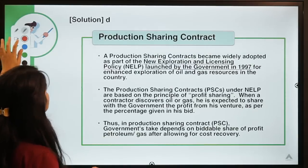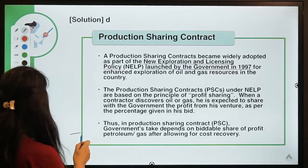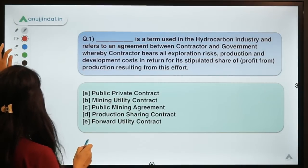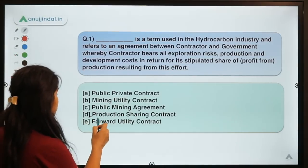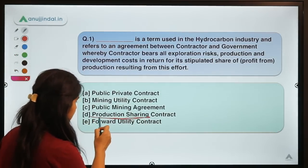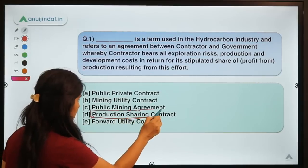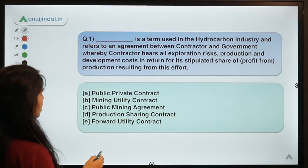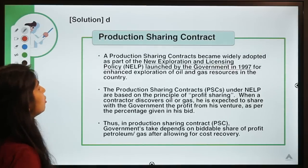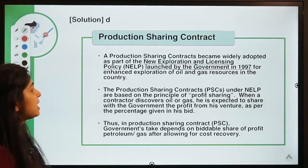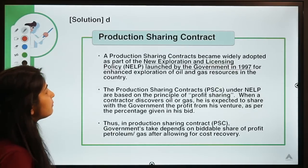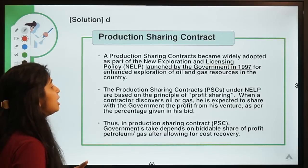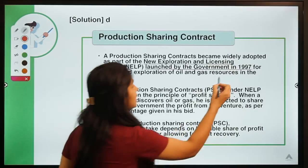The answer is option D — Production Sharing Contract. This became widely adopted as part of the New Exploration and Licensing Policy launched by the government in 1997.